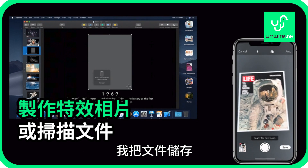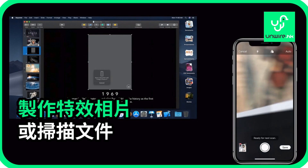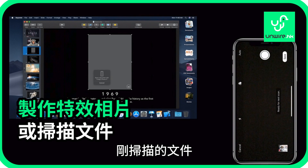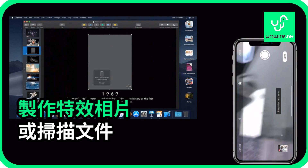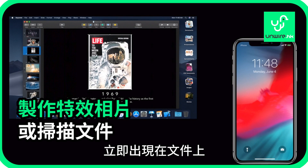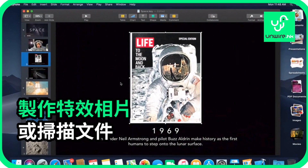I can save it, and my scan goes immediately. There you go — appears immediately in my document. Thank you.